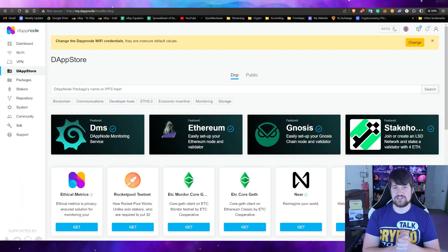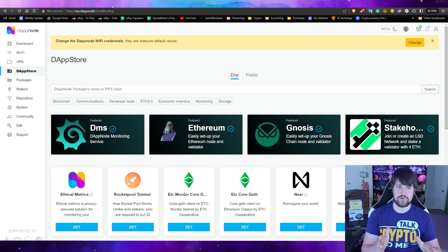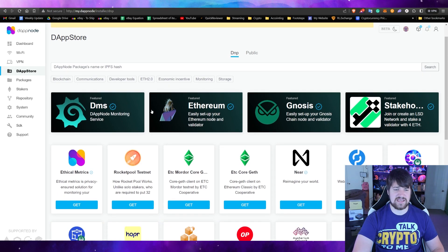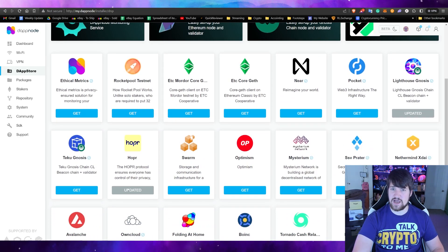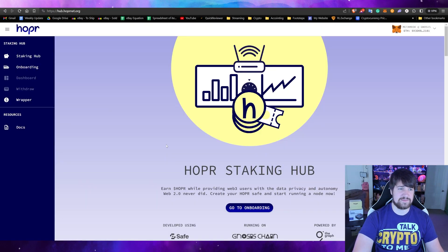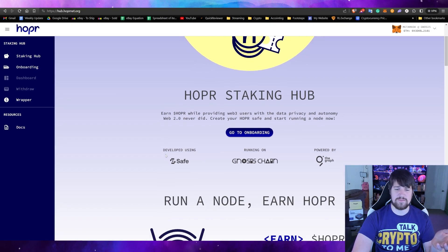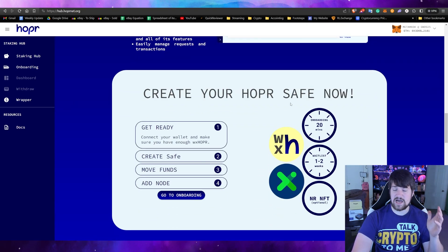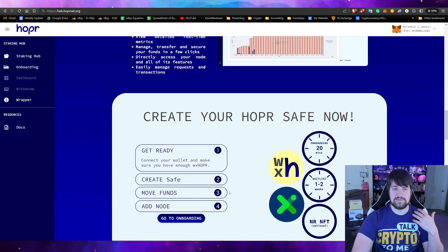The first thing I suggest you do is log in to your DAppNode admin portal, go over to the DApp store, and make sure you download Hopper. After that, go to Hopper's website — link in the description — and it will come to this page right here which will tell you everything you need to know about staking and what a Hopper safe is.